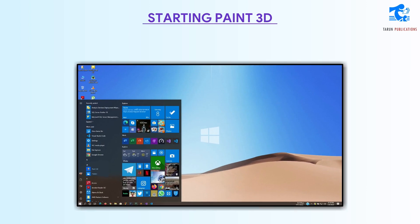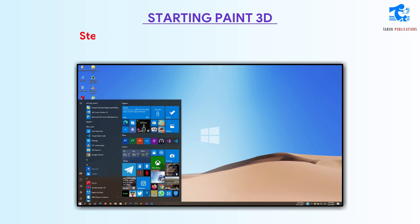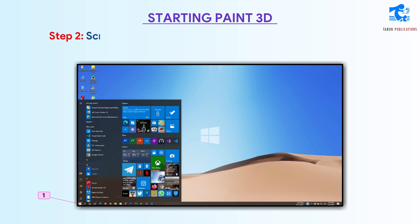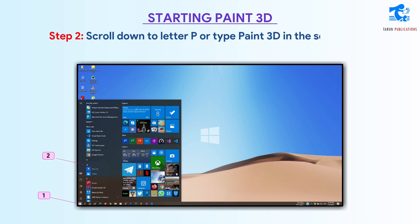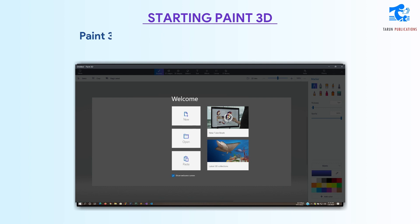Starting Paint 3D. To open Paint 3D, follow the given steps. Step 1: Click on the Start button to open the Start menu. Step 2: Scroll down to letter P, or type Paint 3D in the search box. Step 3: Click on the Paint 3D option.